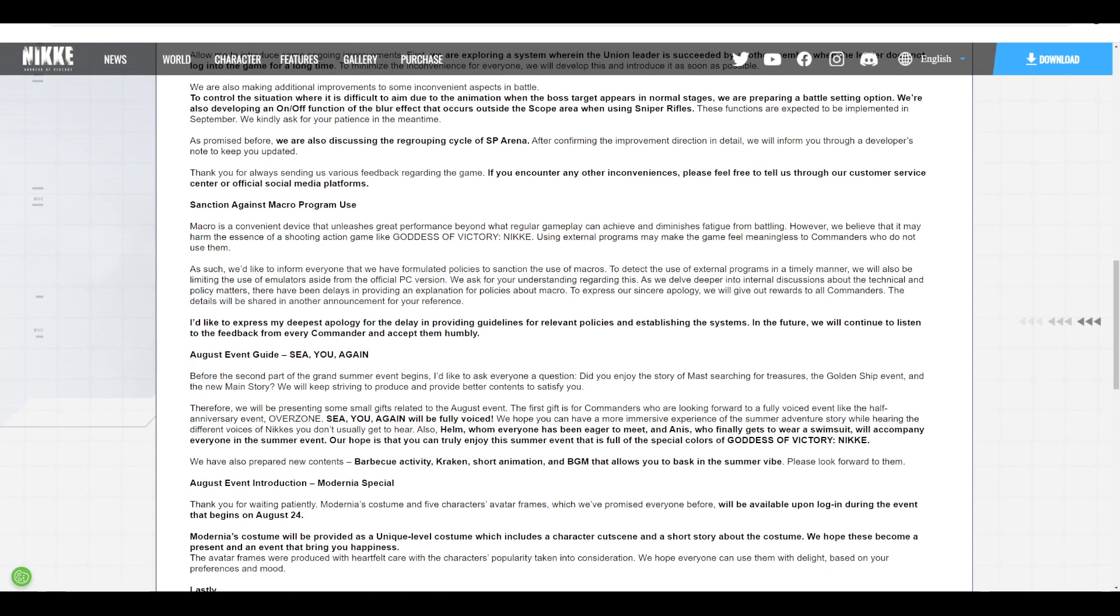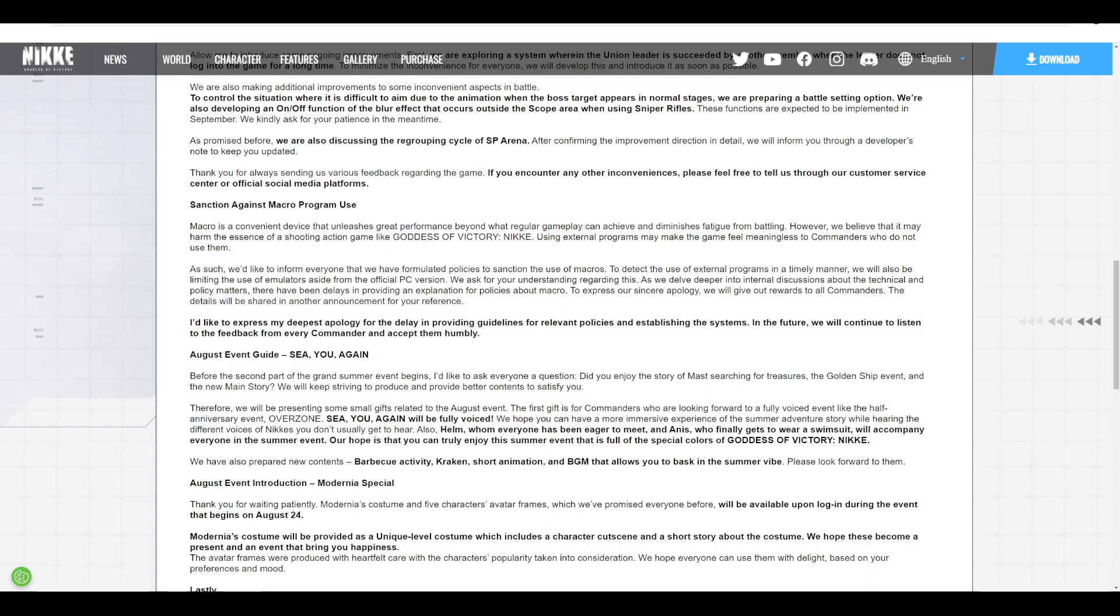The other thing is the most controversial part - the sanctioning of macro program usage. Now, it makes sense to do this. I will go through the pros and cons, but I'll say why it makes sense. Macros are not in-built tools, so there will always be an advantage of those who use macros versus those who do not.